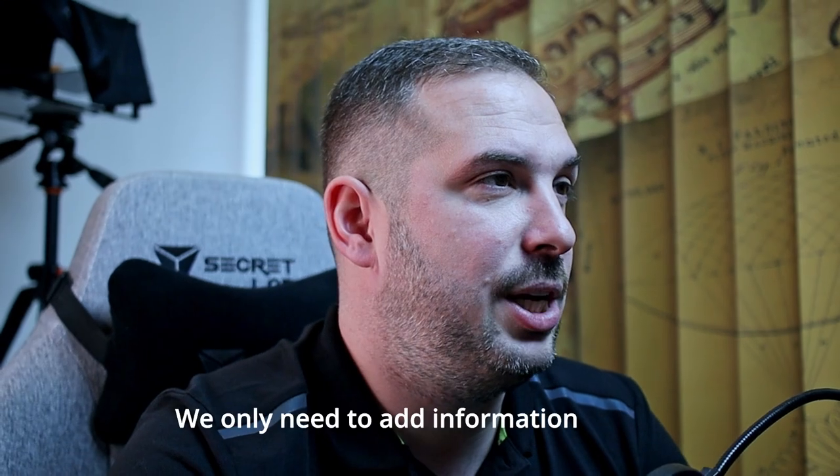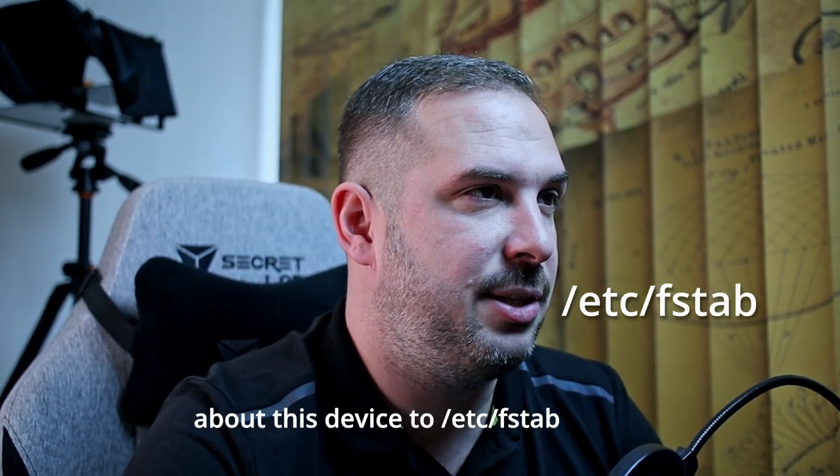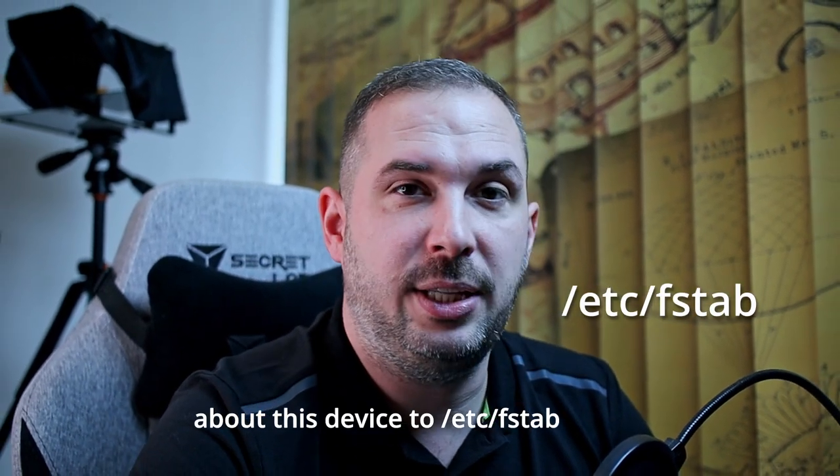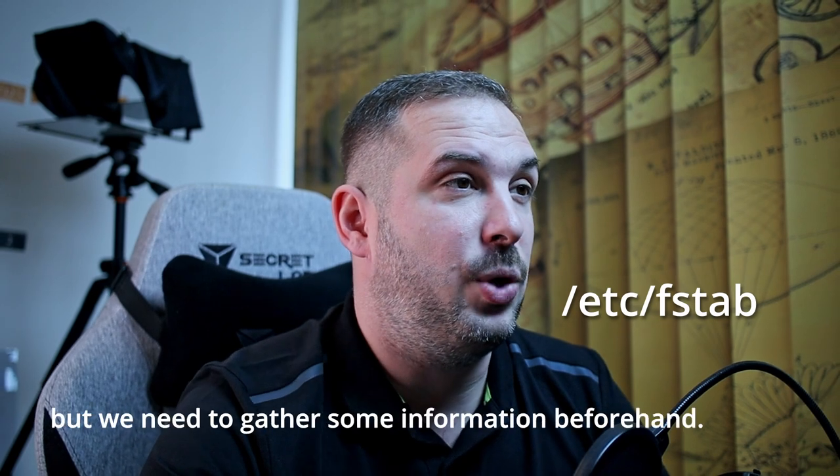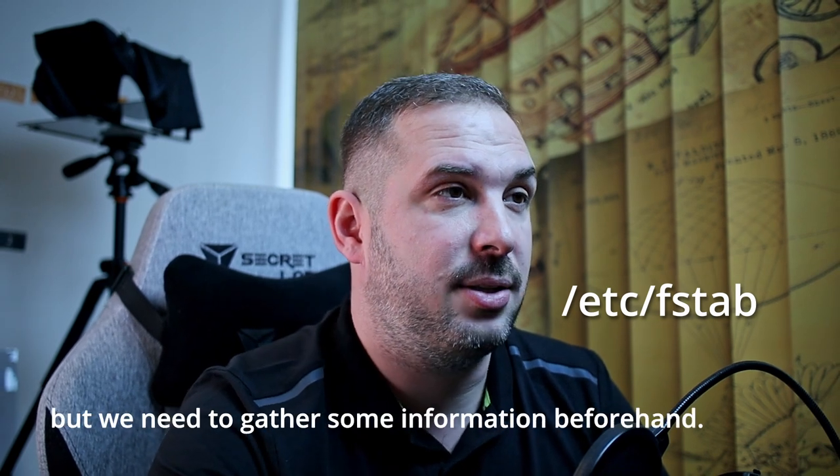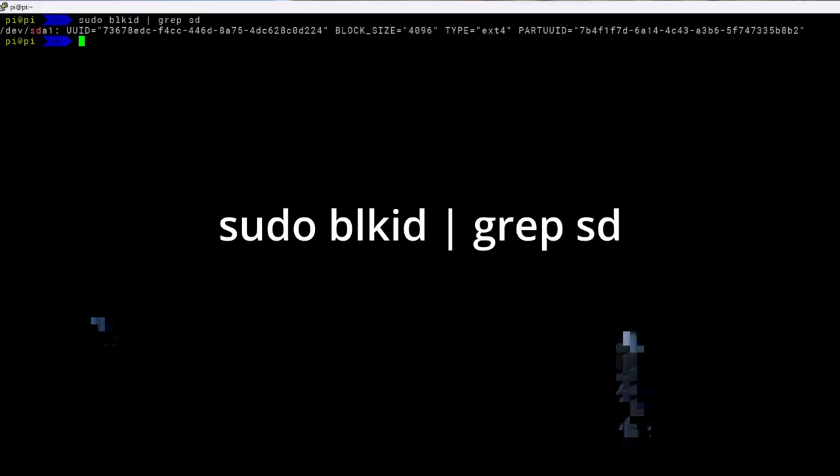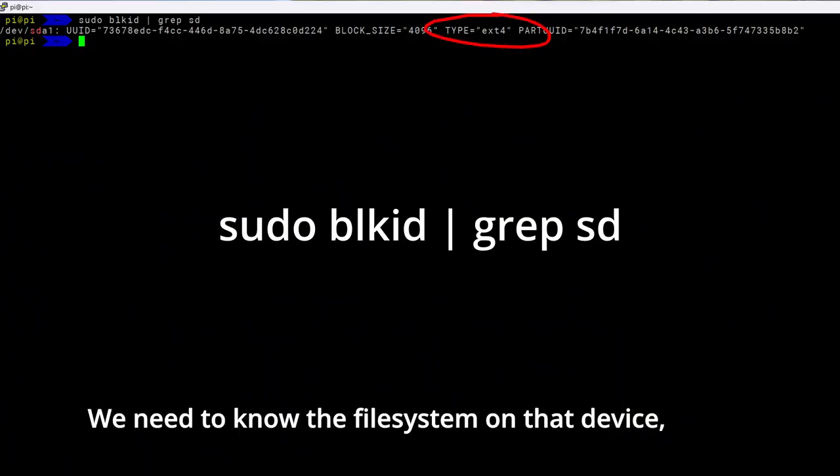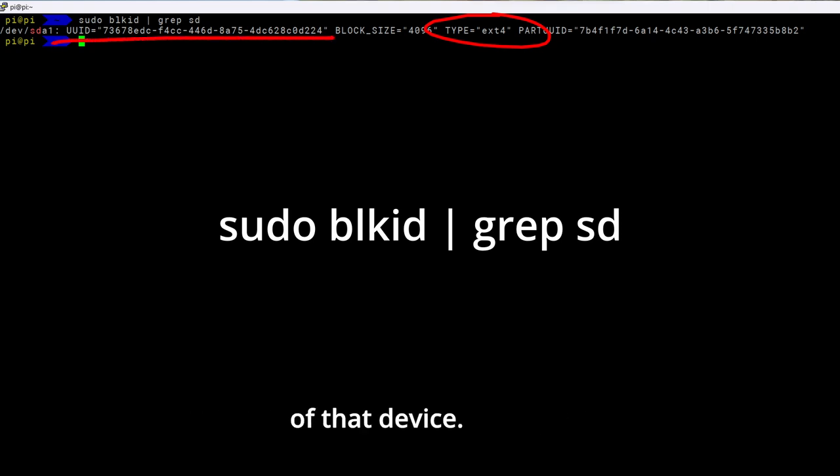How to do that? We only need to add information about this device to /etc/fstab. But we need to gather some information beforehand. We need to know the file system on the device and we need to know the UUID on that device.